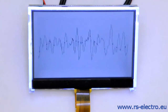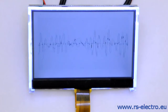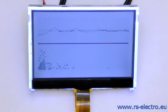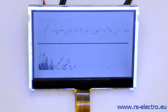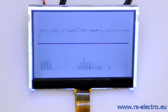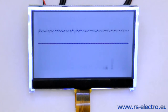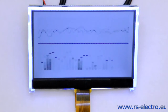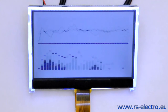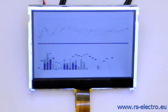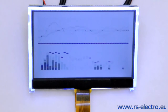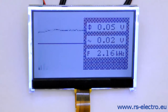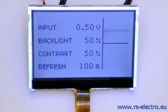Backlight level and contrast can be adjusted in the menu. The analyzer is powered by 5 to 12 volts, with a power consumption of about 50 milliamps. The supply is protected against reverse polarity. Input signal level is adjustable in the range of 0.5 volts to 2.5 volts, and the frequency range is 20 kHz.